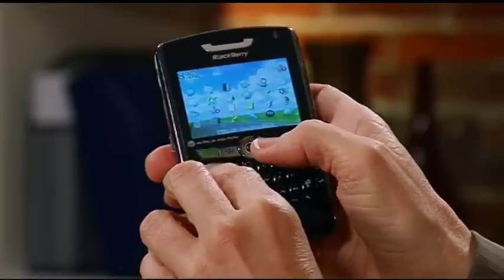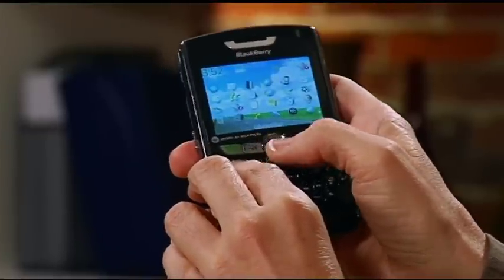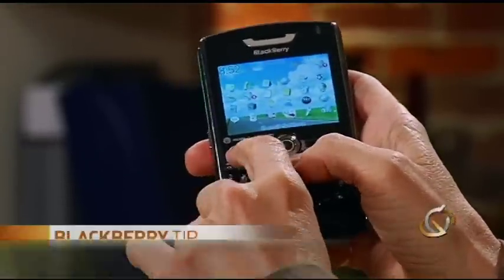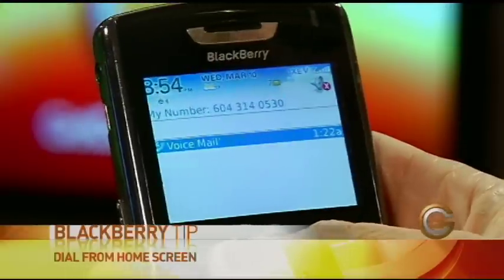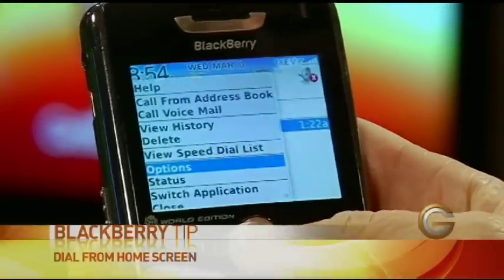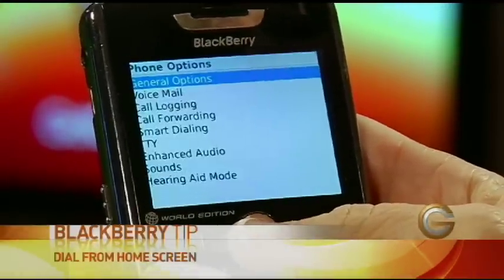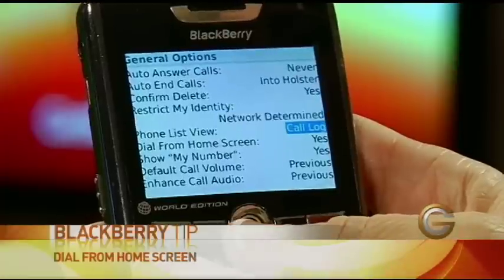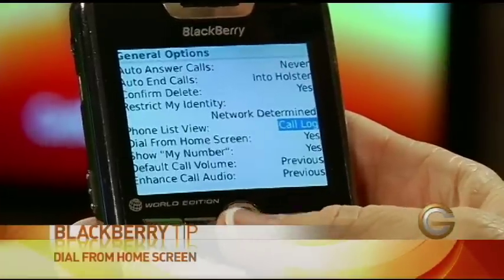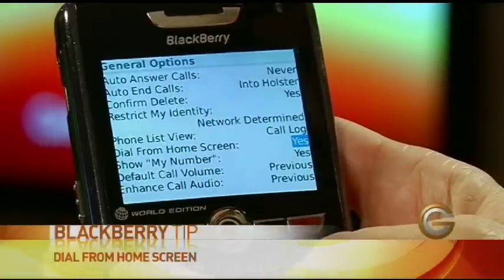Now, if yours doesn't do this, it's because a setting has been changed. Let me show you where. Hit the green button, go to Menu, Options, General Options, and there's a menu item that says 'Dial from Home Screen.' You want to say yes, and that'll work for you. That's a great tip.